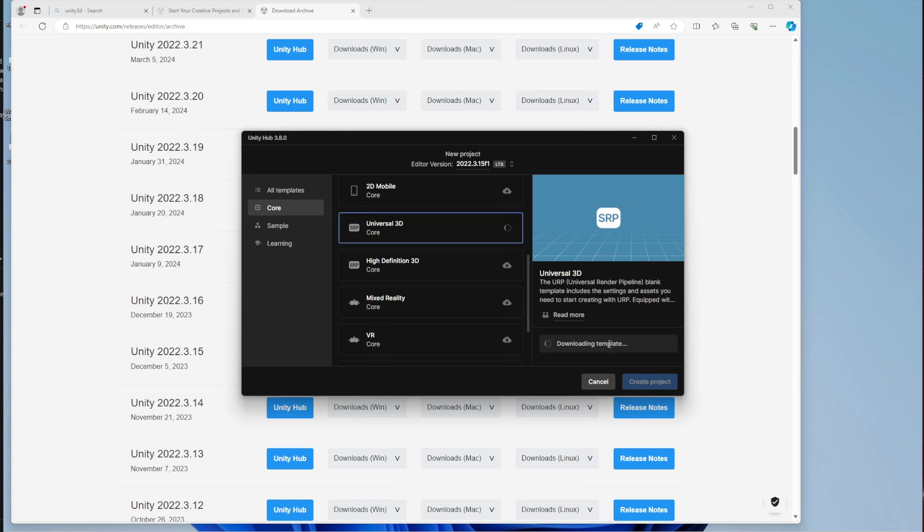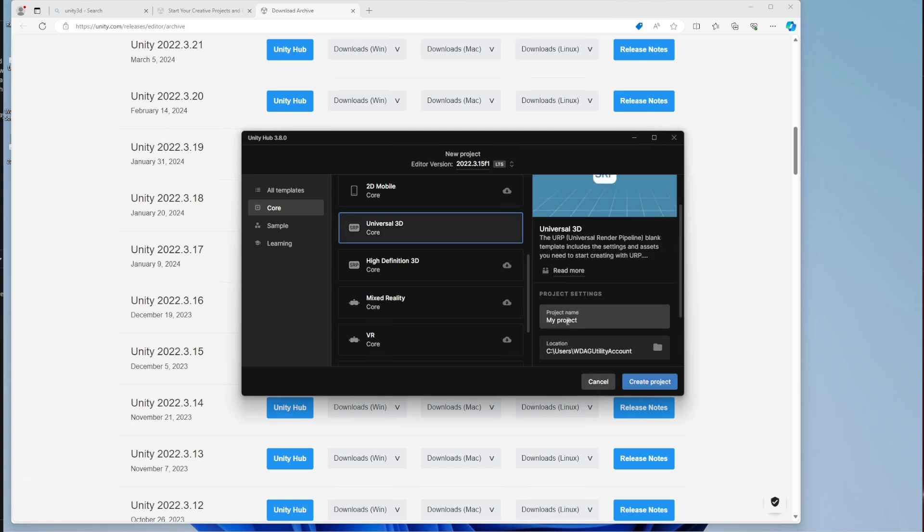Download the template, and now we have to name our project. When you're naming your project and saving it somewhere, you have to make sure first that when you're naming the project, it is something very simple.